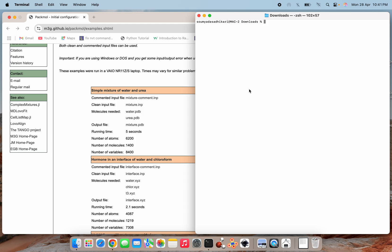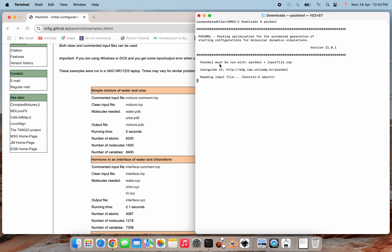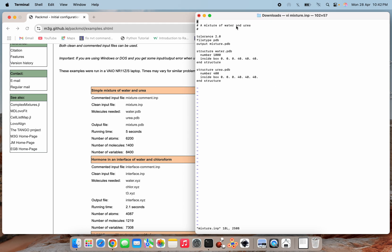Now I'll show how to use PACMOL. PACMOL must be run as 'pacmol < input_file'. The input file we downloaded from the PACMOL website is 'mixer.inp'. Opening it, you can see a comment line describing the mixture of urea and water we want to create. The tolerance is set to 2.0 and the file type is PDB.